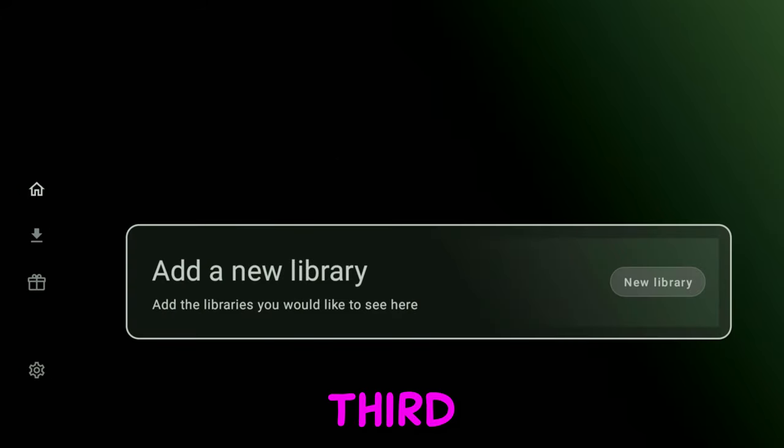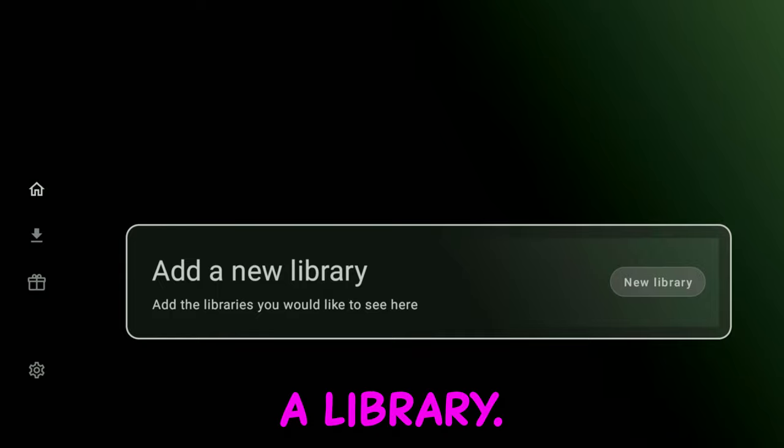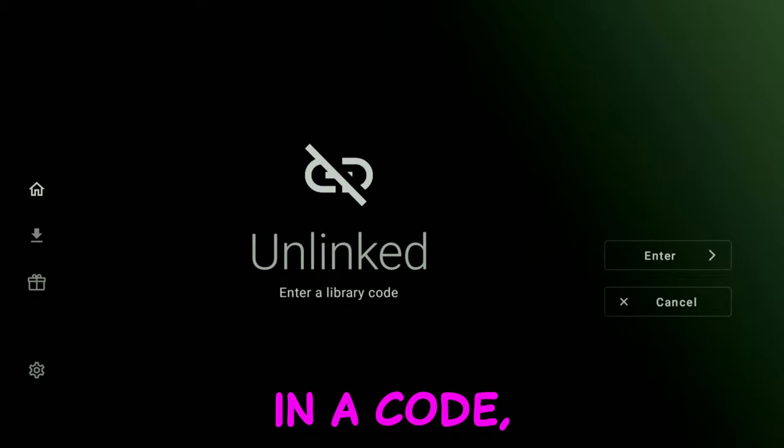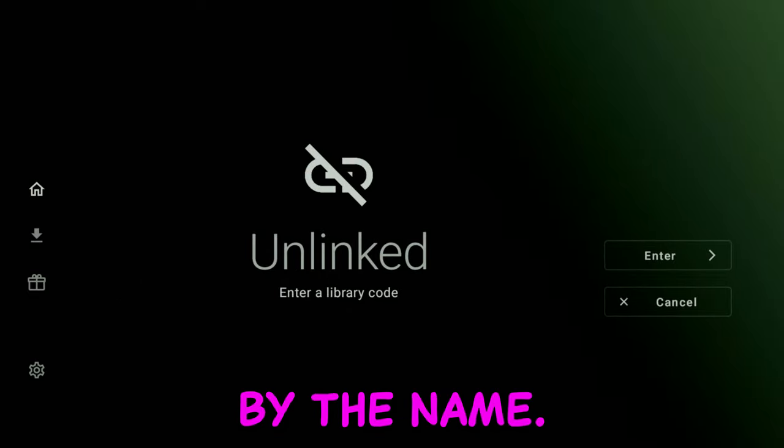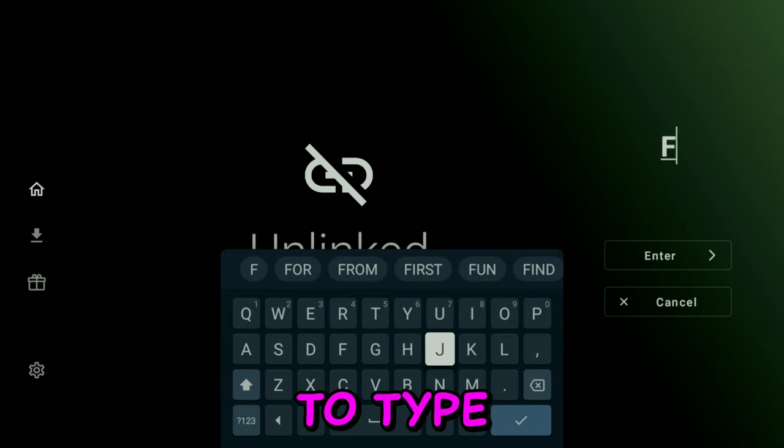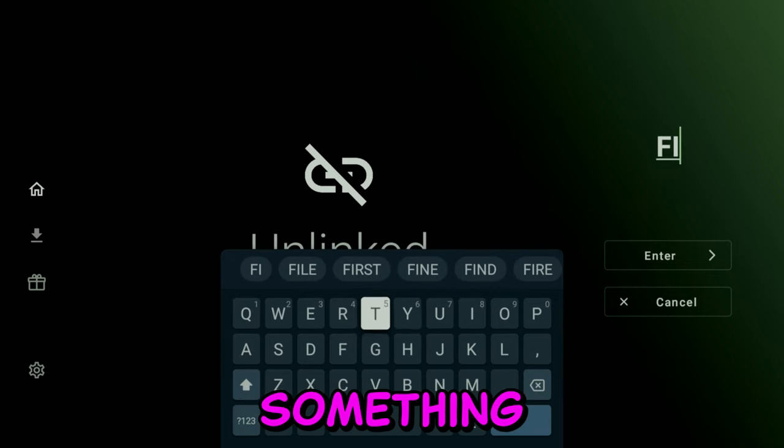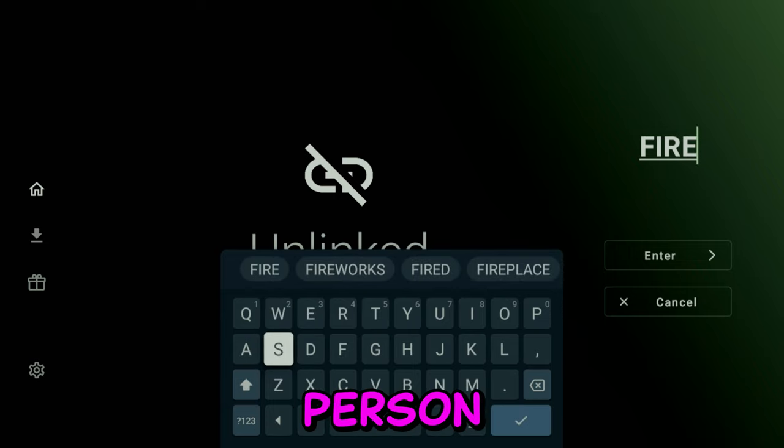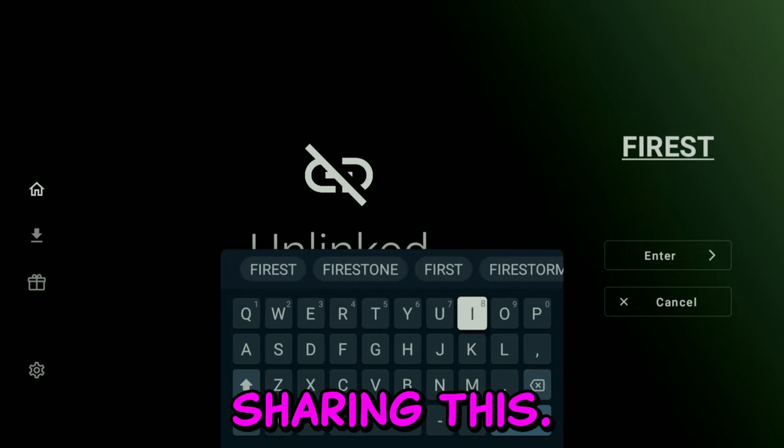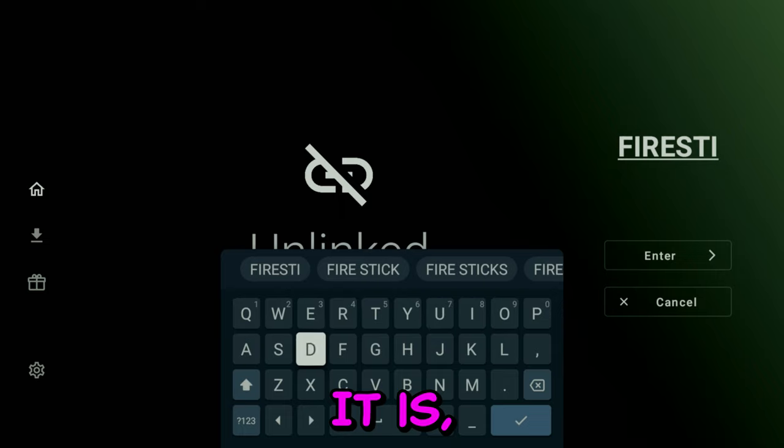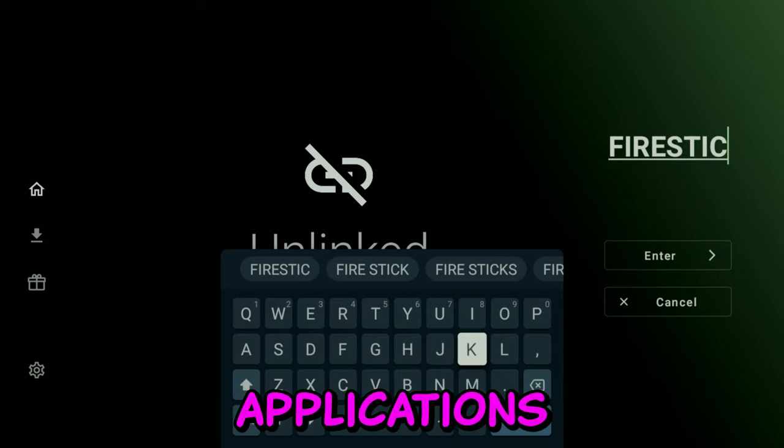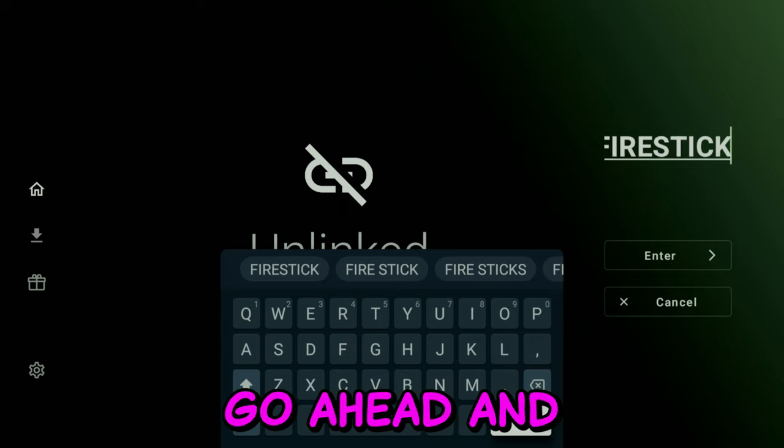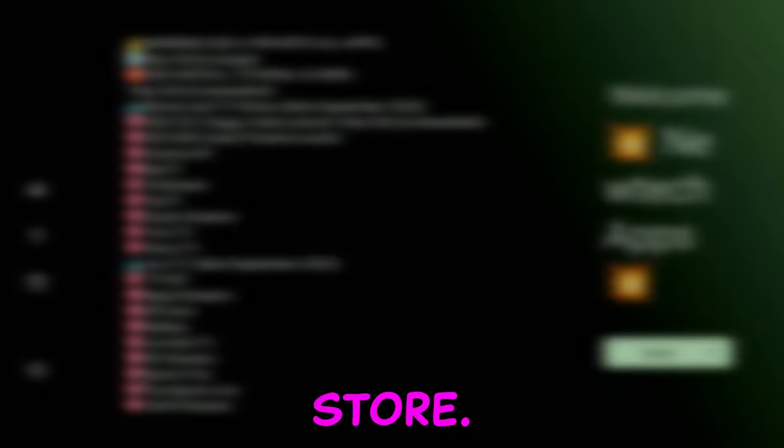Now you will be taken to this third-party store where you can add a library. So we're going to type in a code. Don't be fooled by the name. It works on Google TV. You're going to type in Firestick. This is something I saw from another person who uploaded this video. Thank you so much for sharing this. Let's go ahead and click on OK. It's going to connect us to that store.